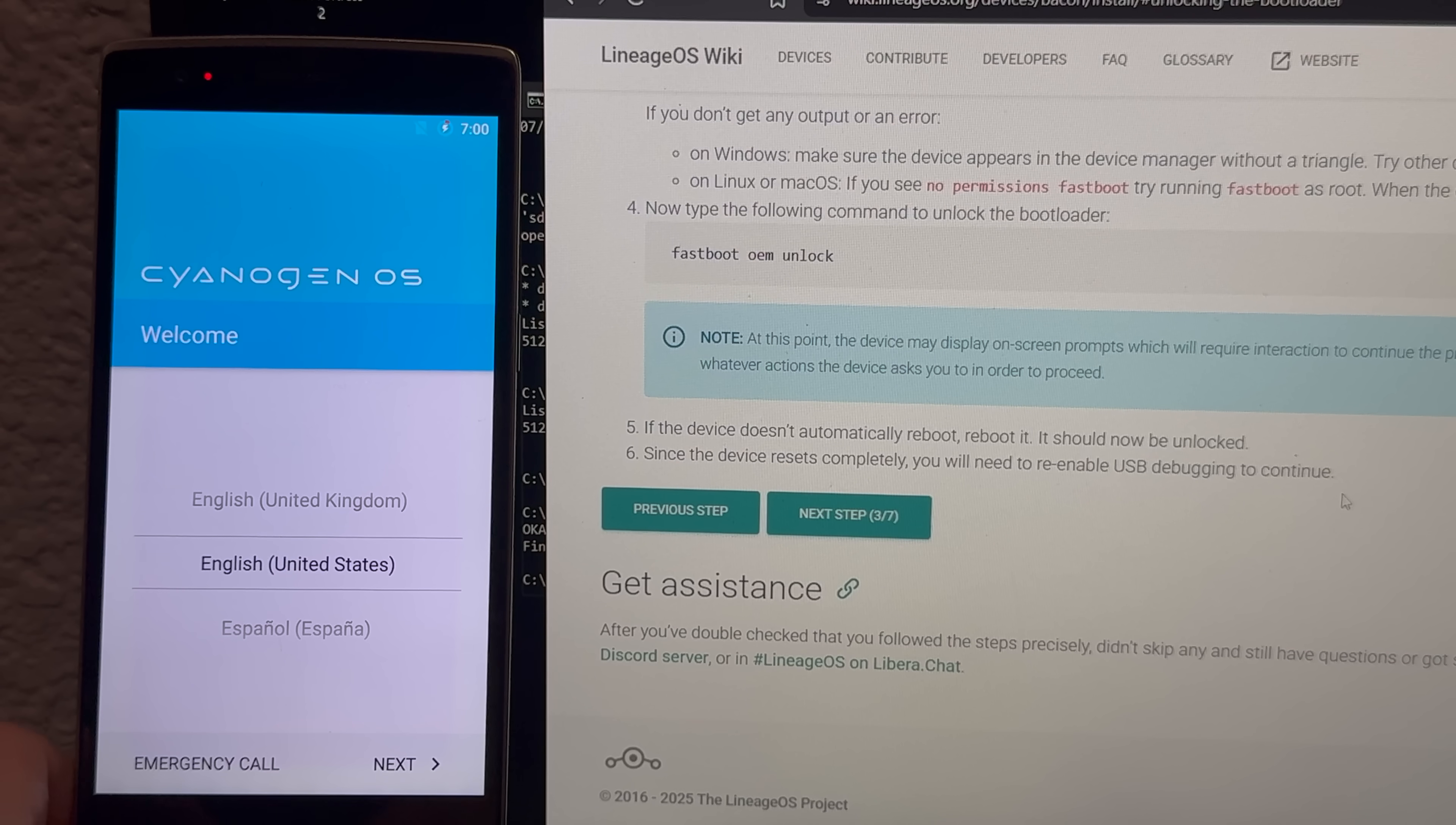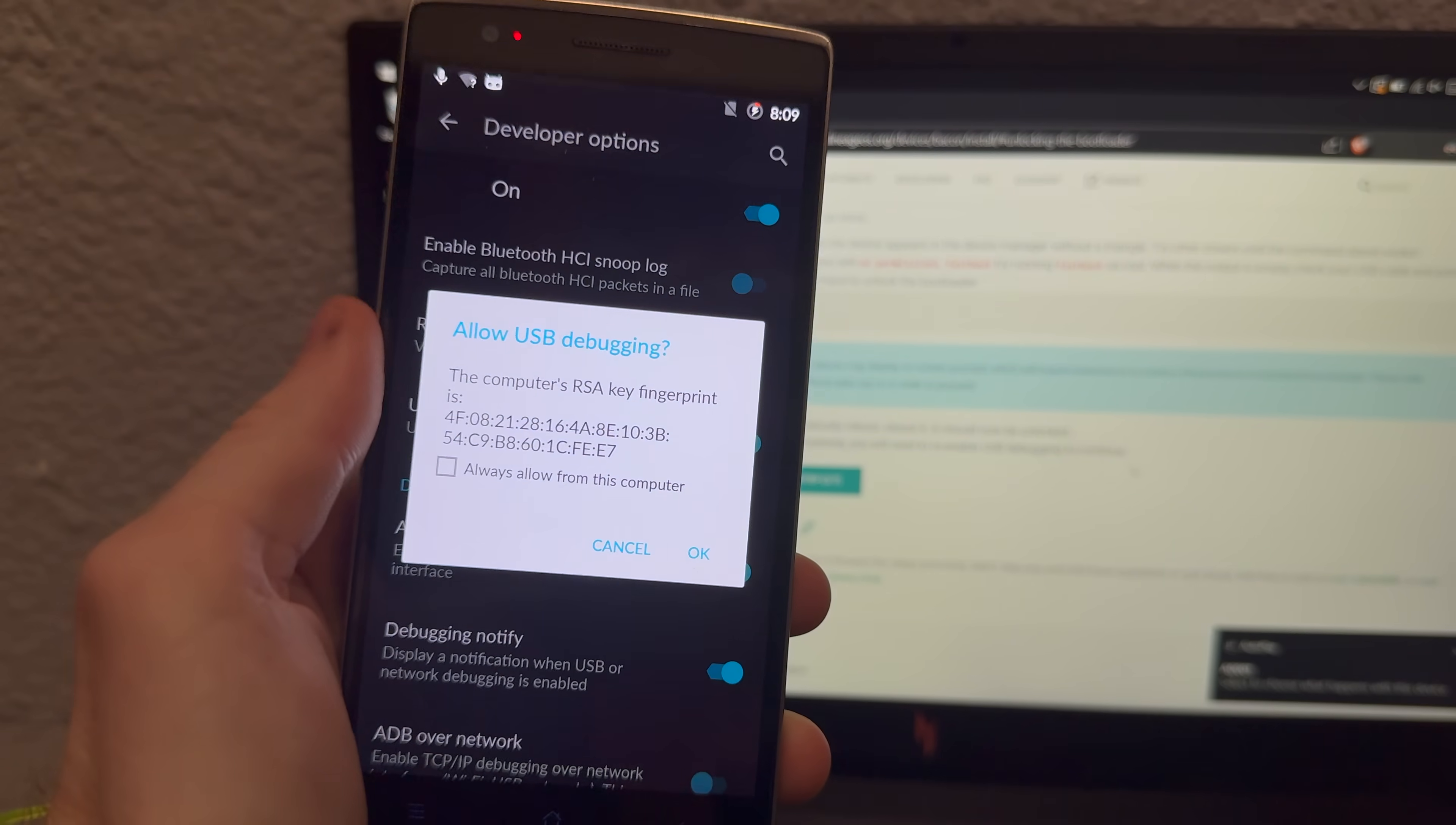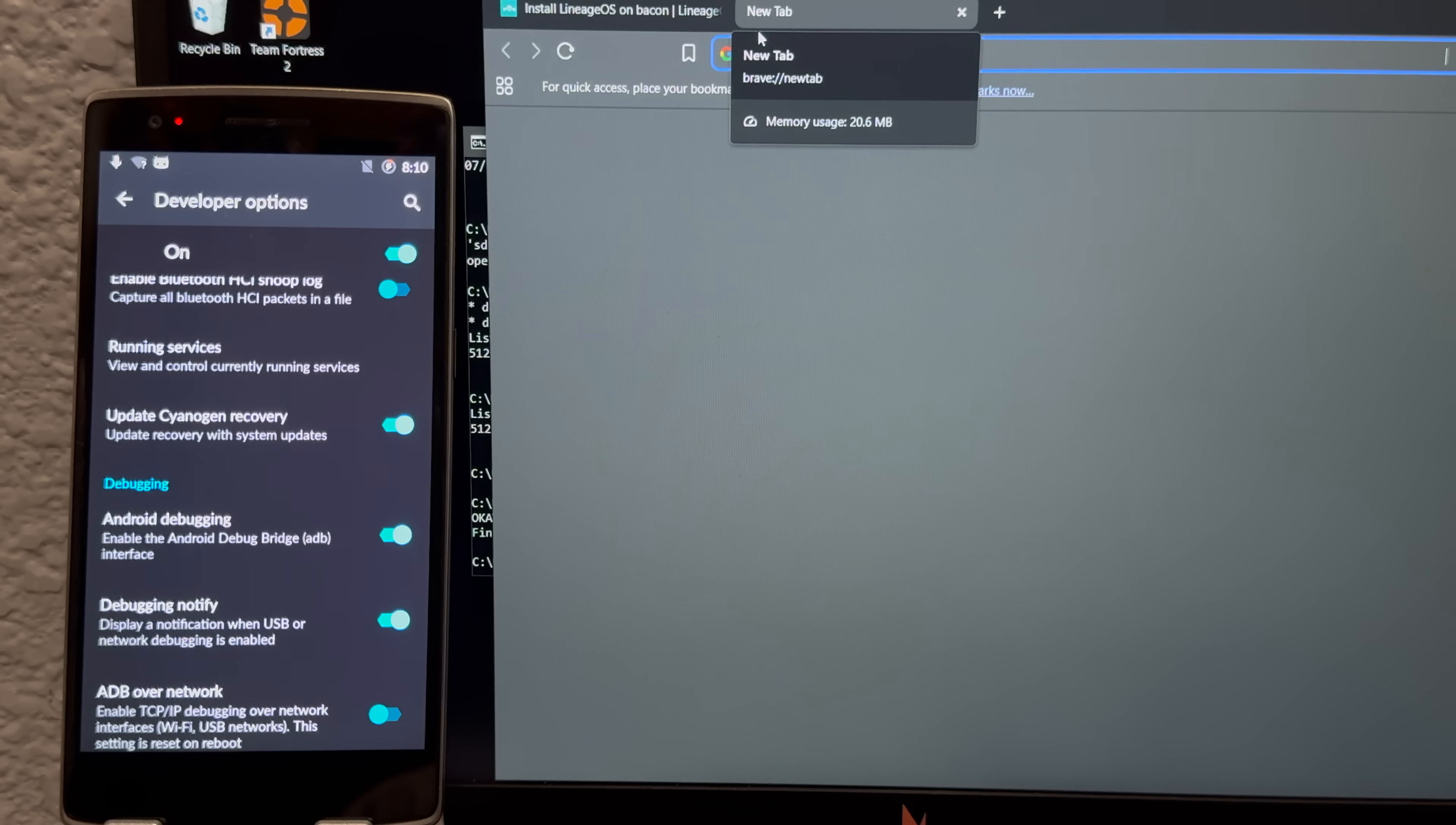Okay, so after like, I think it's been like 25 minutes, this thing is finally reset, so let me set it up, enable OEM debugging, and then continue. All right, we got that enabled, so where were we? Installing Lineage Recovery using Fastboot. Oh okay, so this is where I need to actually download the files we're gonna flash.